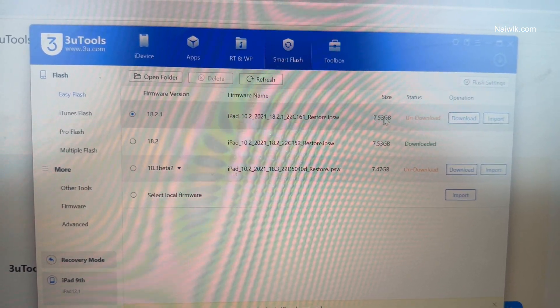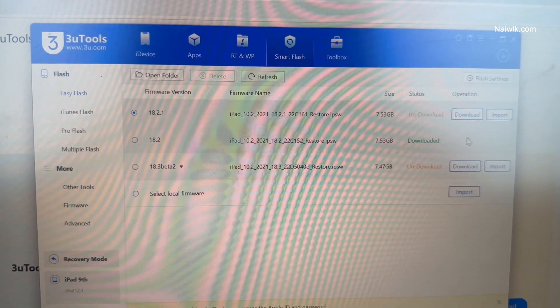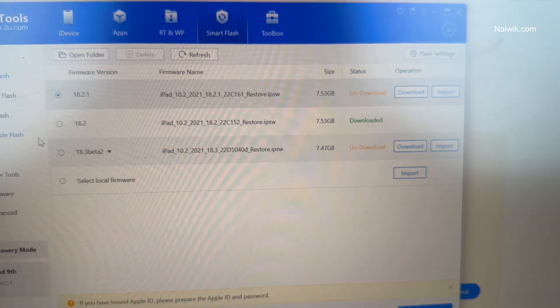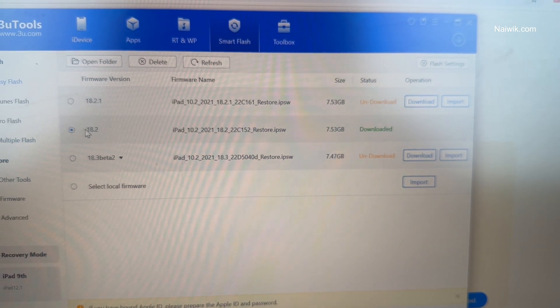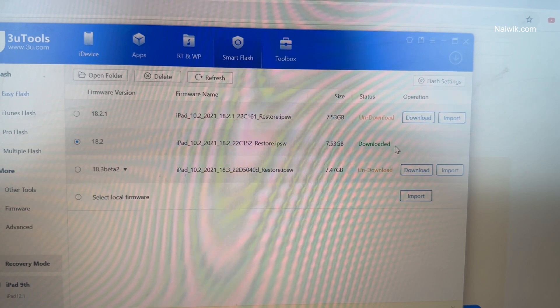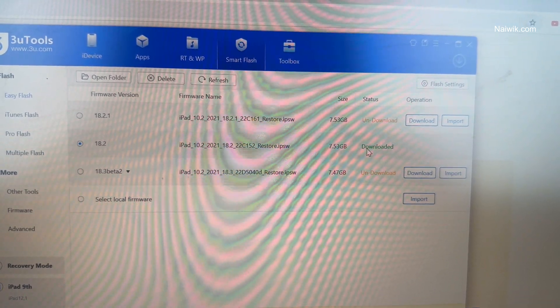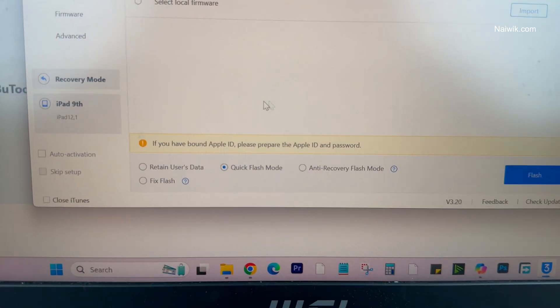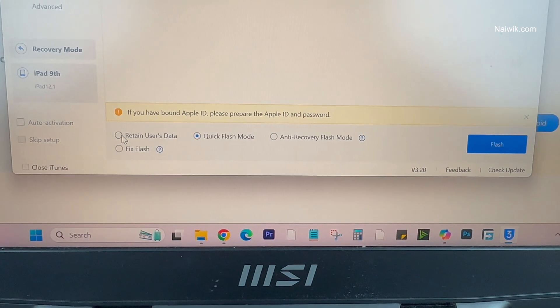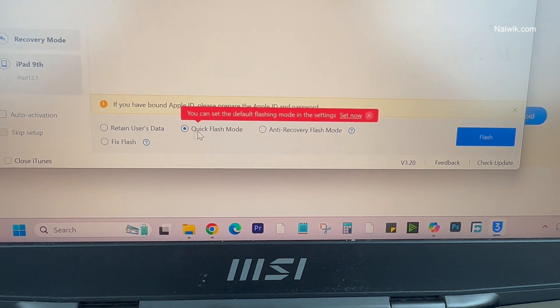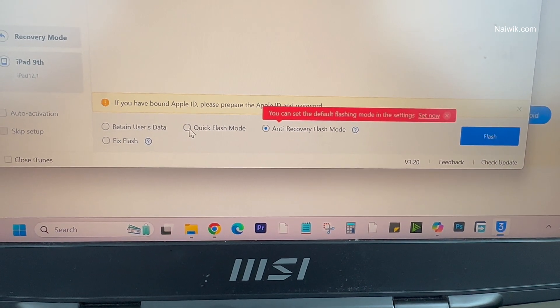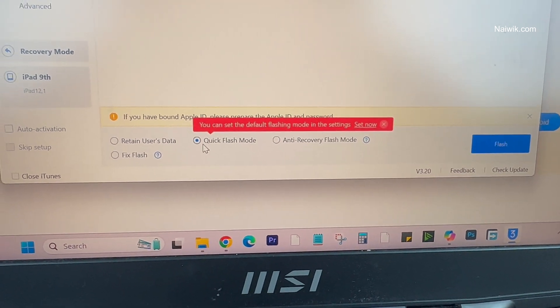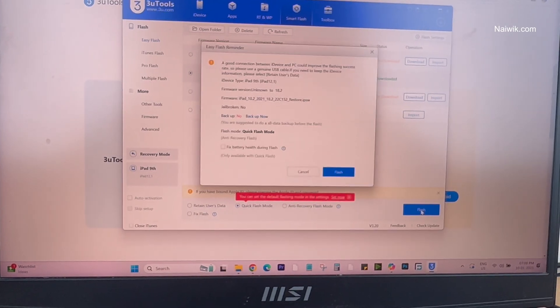Since the size of the file is very huge, it will take some time. I have already downloaded the iPad version, that is 18.2. If your iPadOS is downloaded on your PC or laptop, it will be shown as downloaded. At the bottom, you will have options like Retain User Data, Quick Flash Mode, and Anti-Recovery Flash Mode. You need to select Quick Flash Mode.